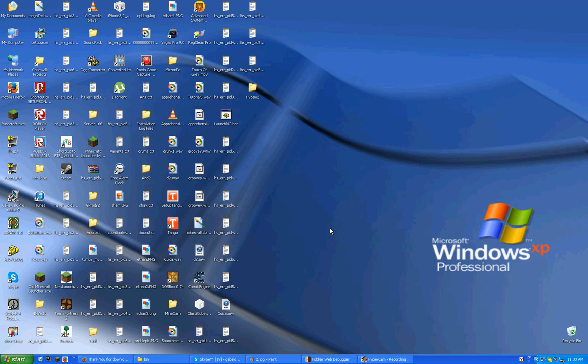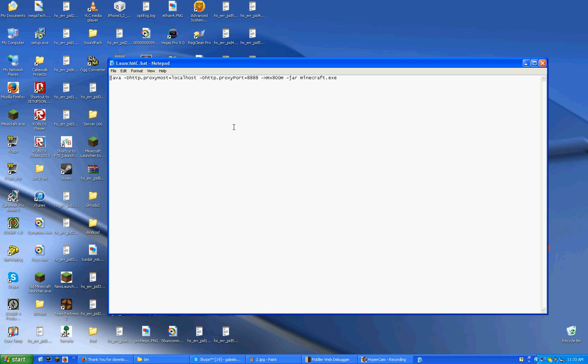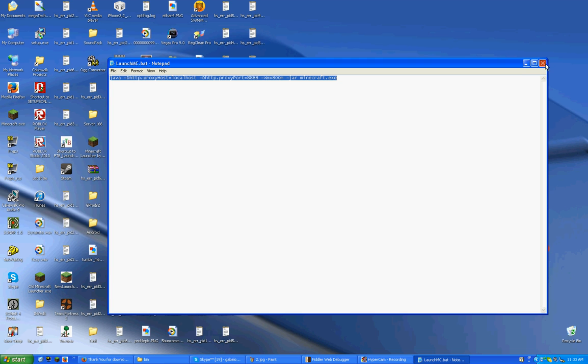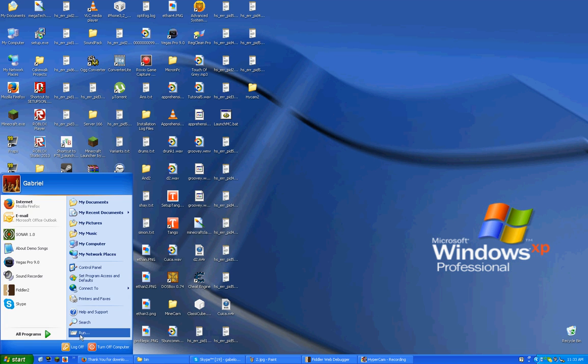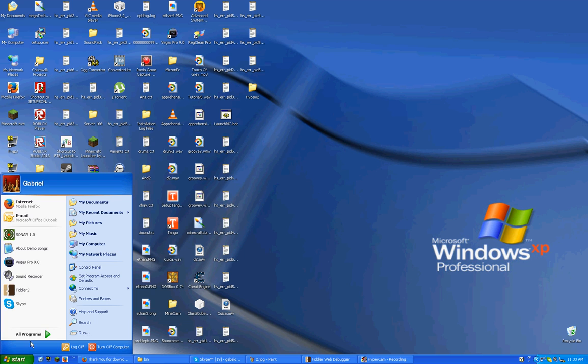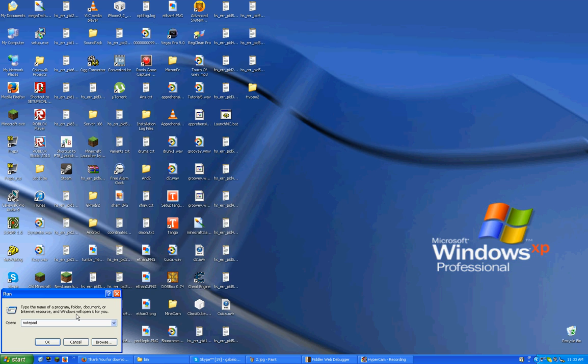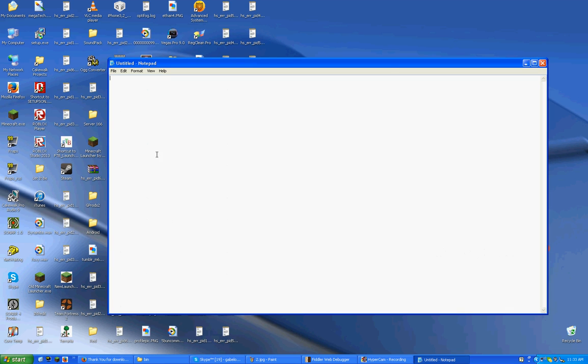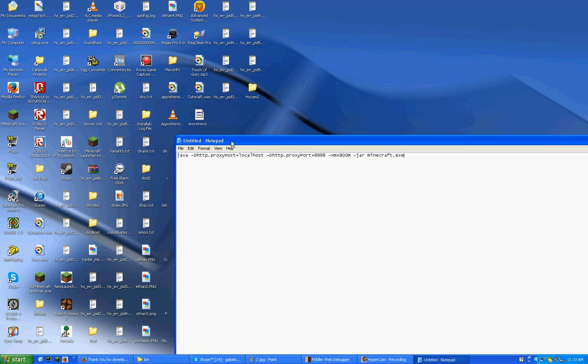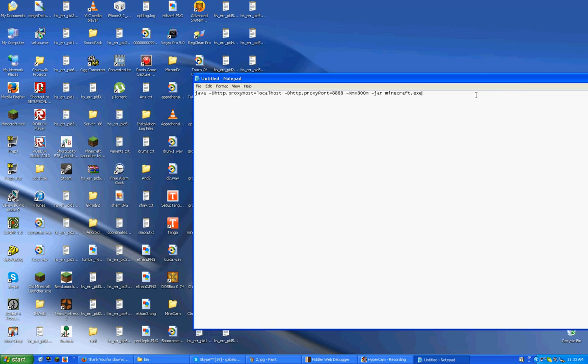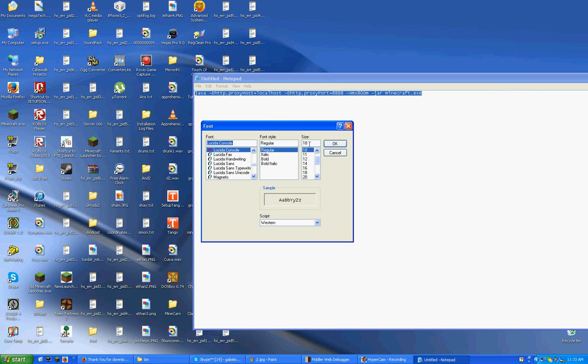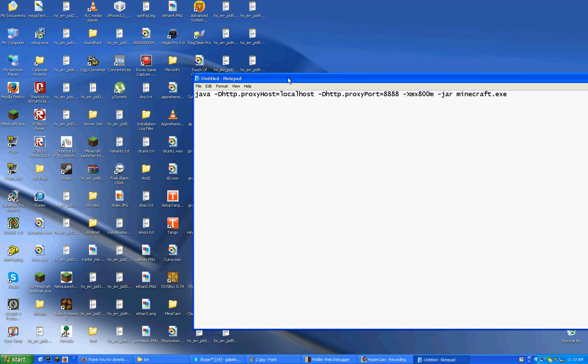And now, you're going to have to create a batch file. And I'm going to type in exactly what it says here. And I'm actually going to make the font bigger so you can see this. Once again, this will be in the description.